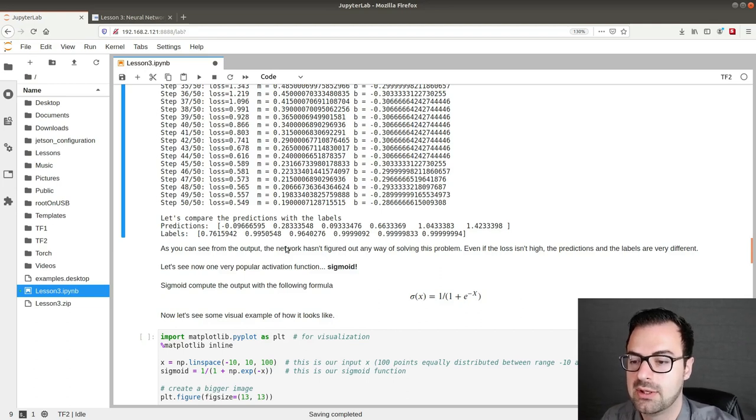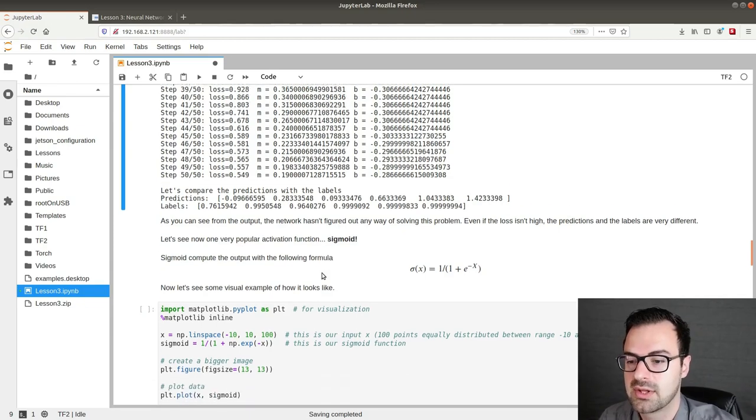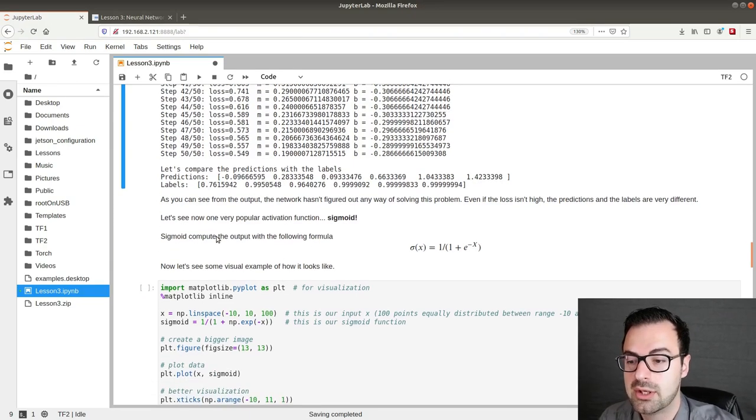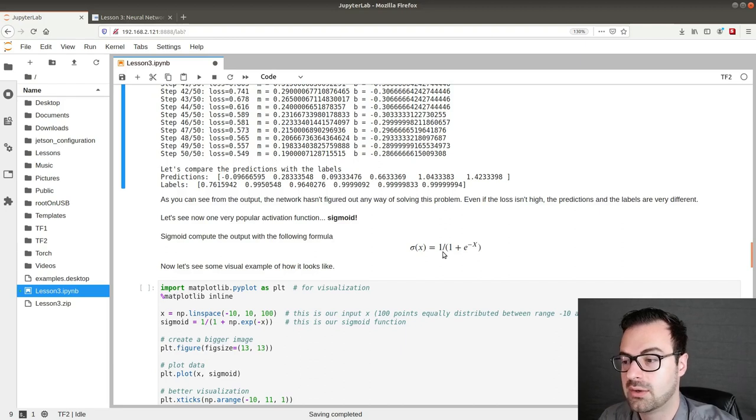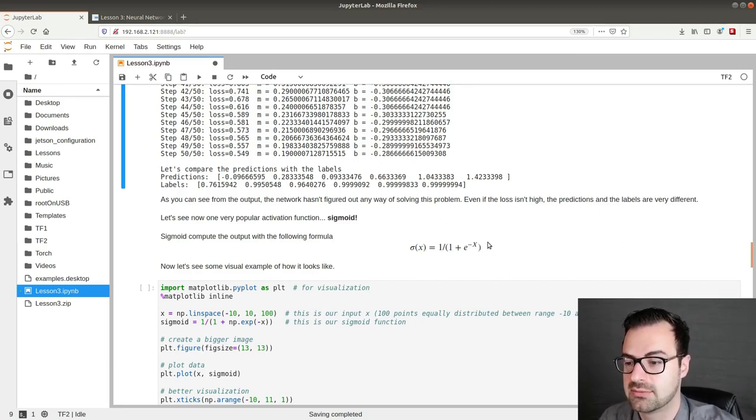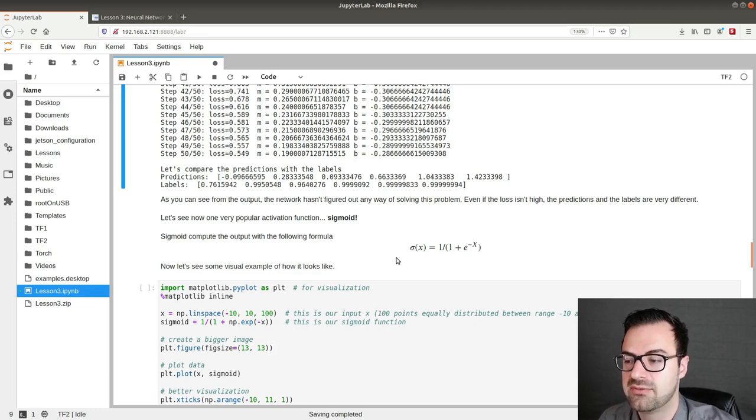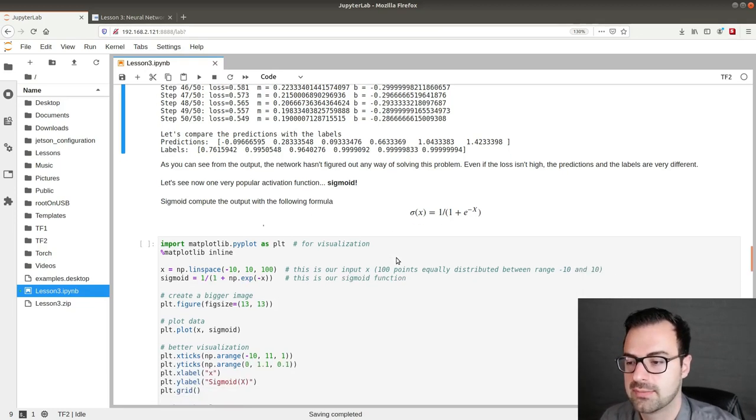Now let's see one very popular activation function. Sigmoid. Sigmoid compute the output with the following formula. 1 over 1 plus exponential of minus x. Since it's not very intuitive on how does this function looks like. Let's visualize it.